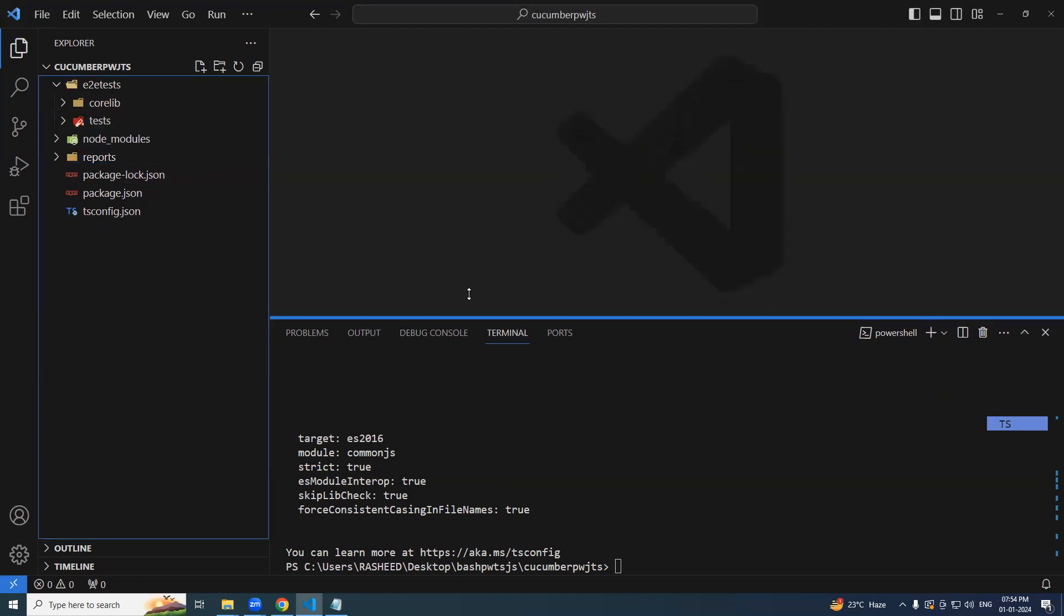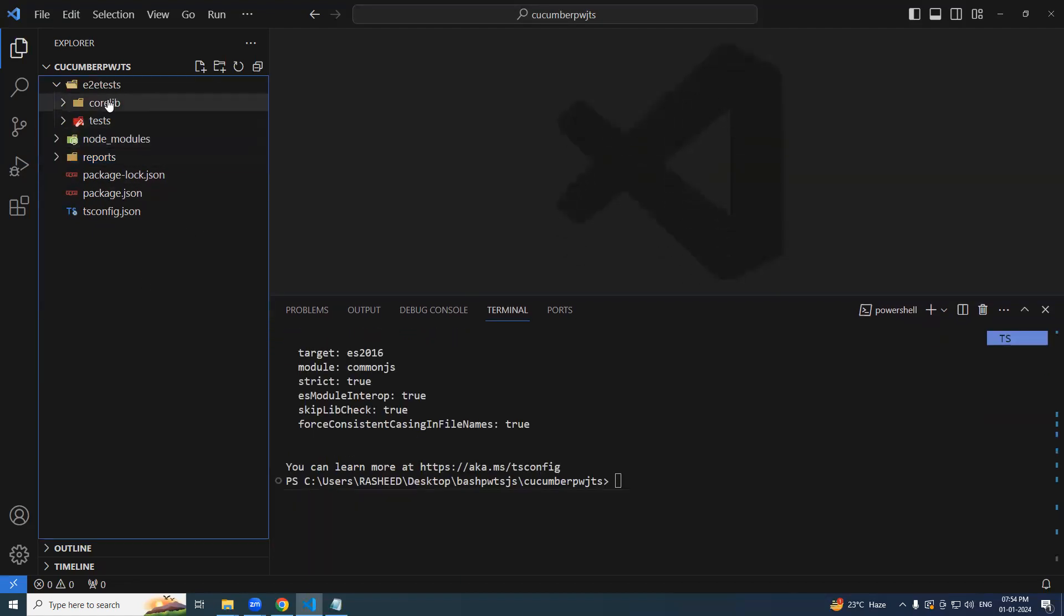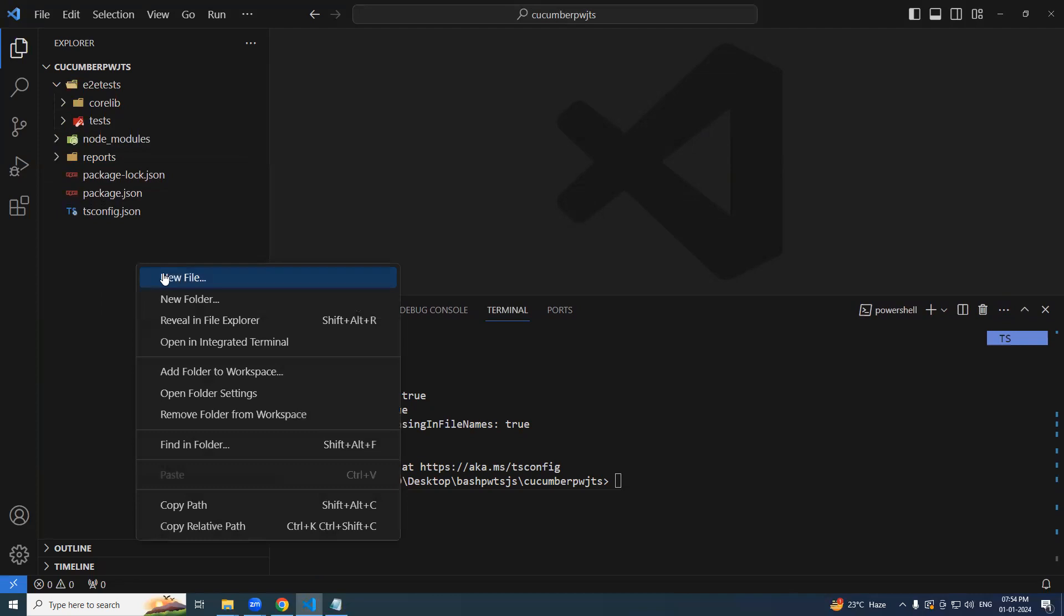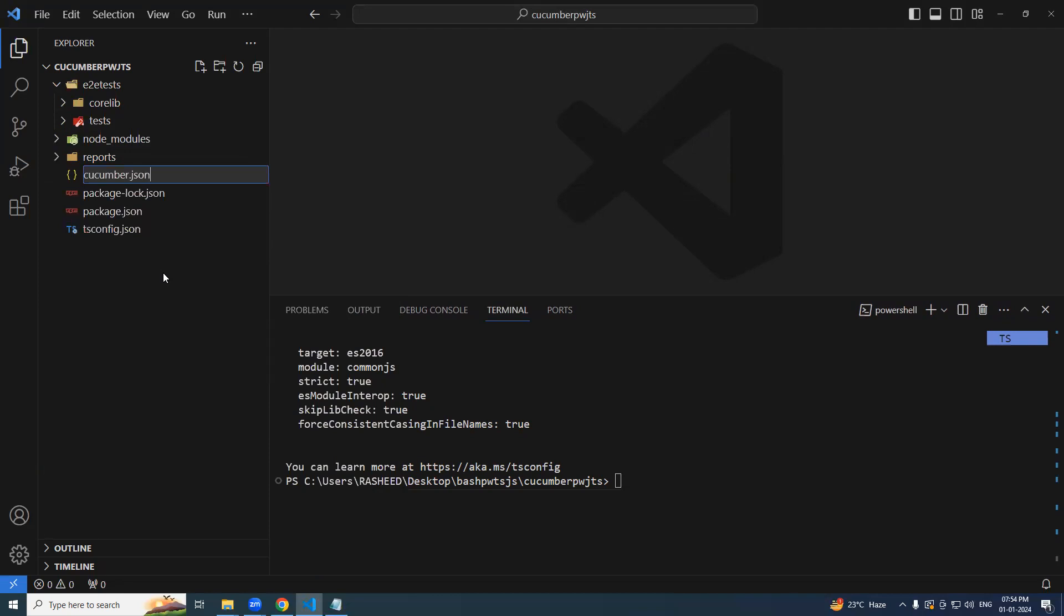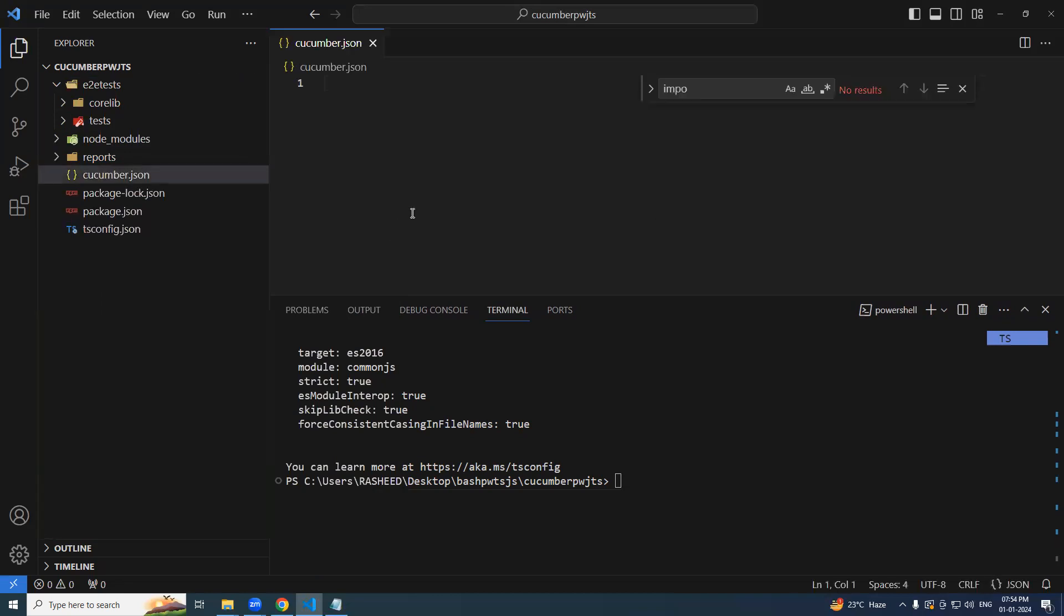To work with cucumber, we need one more json file. So we are going to create that. Let's say cucumber dot json. So in this, the option will come into the picture.